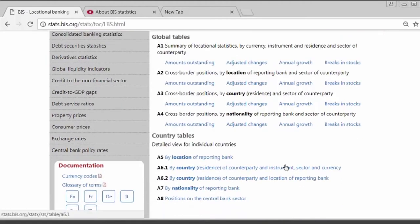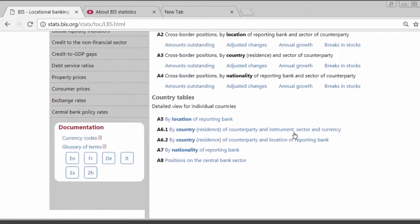These new data are useful for analyzing the vulnerabilities posed by foreign currency borrowing. For example, loans can be added to bond issues to estimate the buildup of total foreign currency debt in a particular country. I will come back to that in a few minutes when I discuss the BIS Global Liquidity Indicators. These new data are available in Table A6, which shows how much borrowers in a particular country owe to banks in other countries. We split the old Table A6 into two, and the new data with the currency distribution of loans is available in Table A6.1.